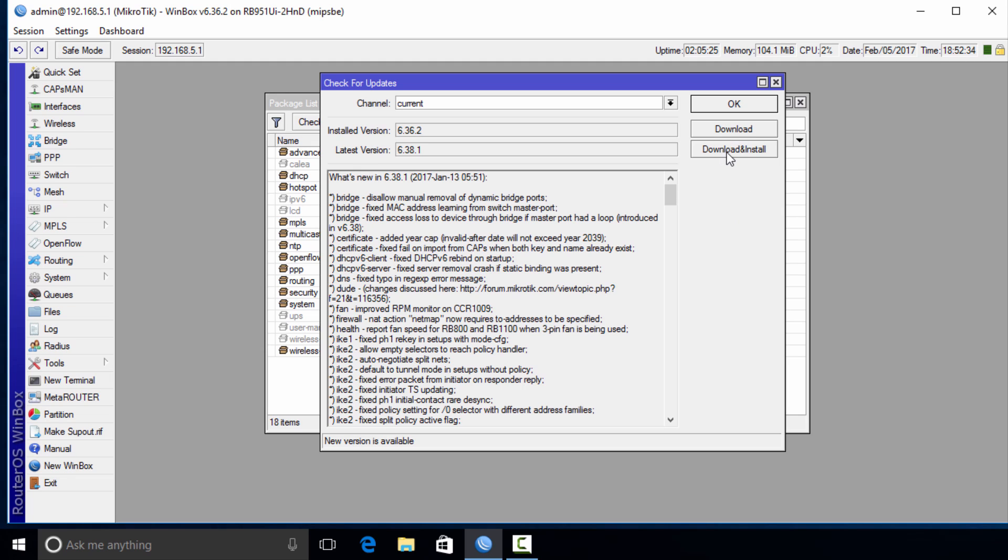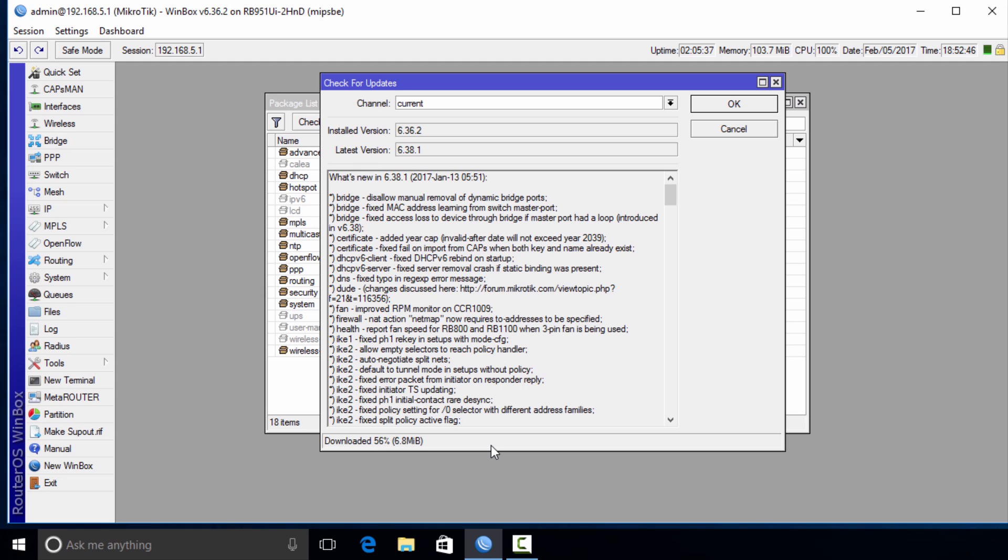We're going to download and install. So we're going to click Download and Install and right here is the status bar - it's going to show you the current status of the download.